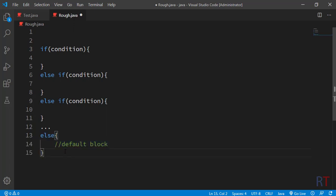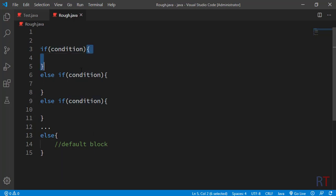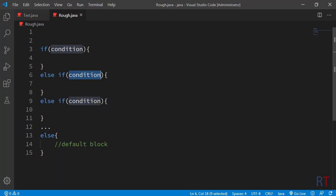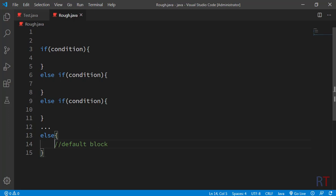The else block at the end is optional — we do not necessarily need to write it. So to recap: the syntax of the else-if ladder starts with the if keyword and a condition followed by a block of code, then the else-if keyword with a condition and a block of code. We can have as many else-if blocks as we want in our program. At the end of the ladder we have the optional else block, also called the default block.